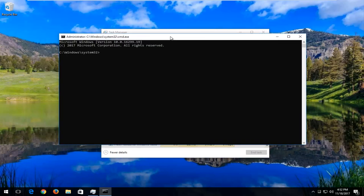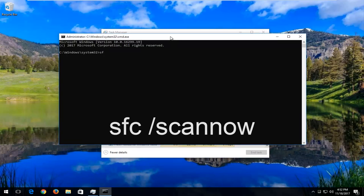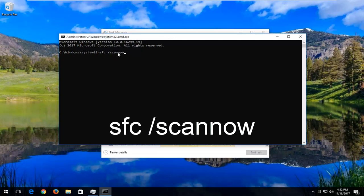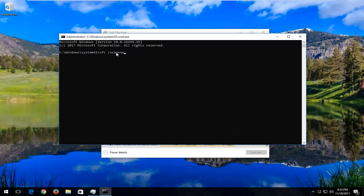Now we want to type in SFC space forward slash scan now. So again, SFC space forward slash scan. So S-C-A-N, now, N-O-W. There's two N's in here, so don't just think that the one N goes for both scan and now. There's two N's in here, OK? I just want to make that very clear. And once you have it exactly how it appears on my screen, you want to hit Enter on your keyboard. This will begin a system scan.